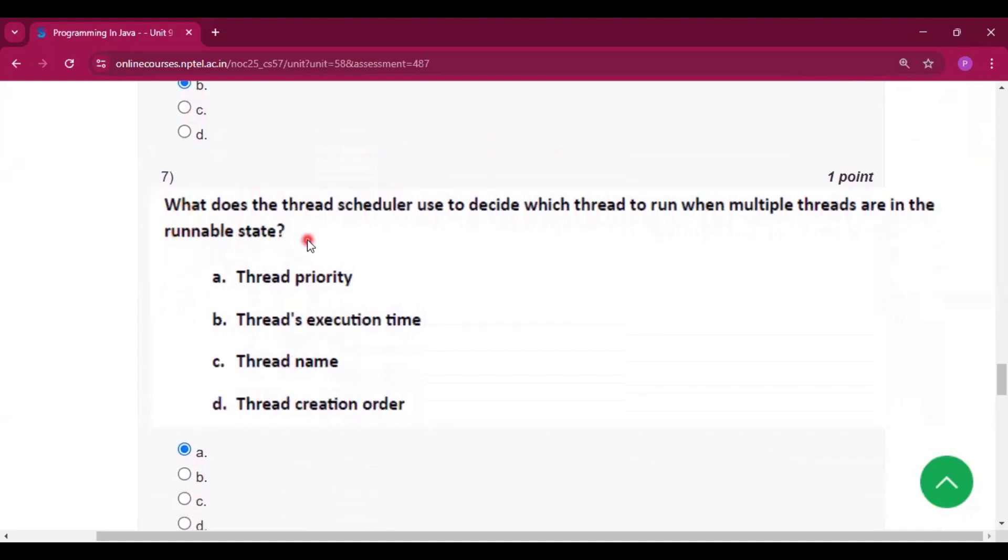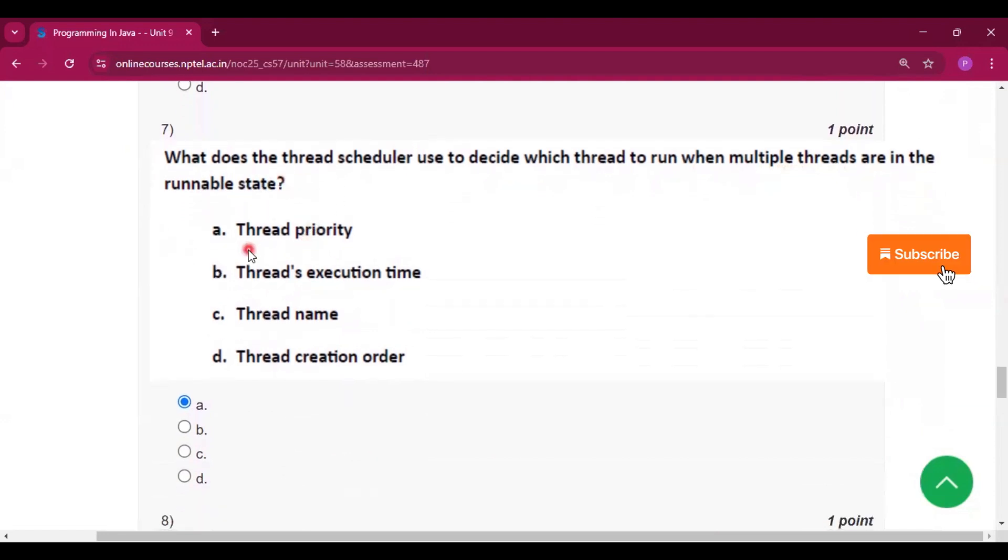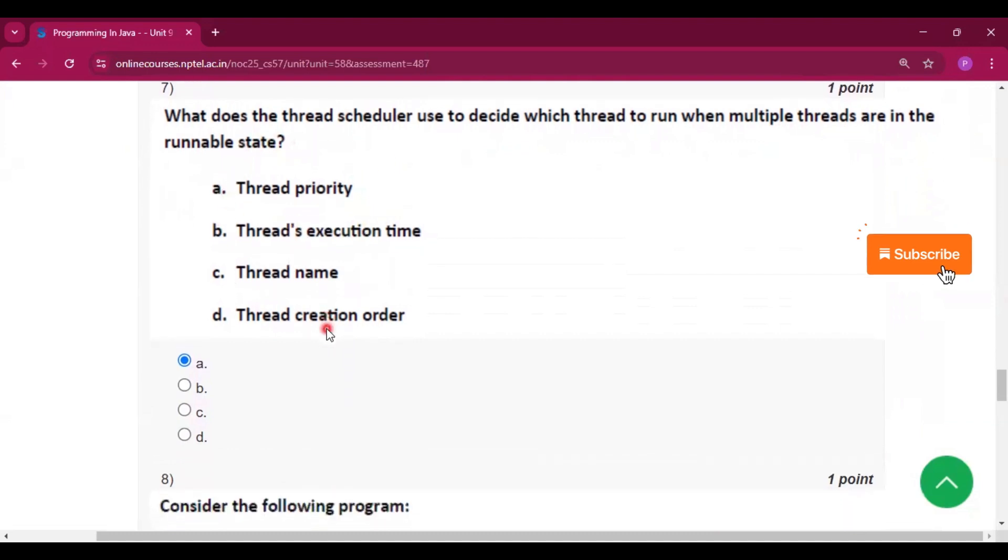Question number 7: What does the thread scheduler use to decide which thread to run when multiple threads are in the runnable state? Thread priority. According to thread priority, the thread will run.